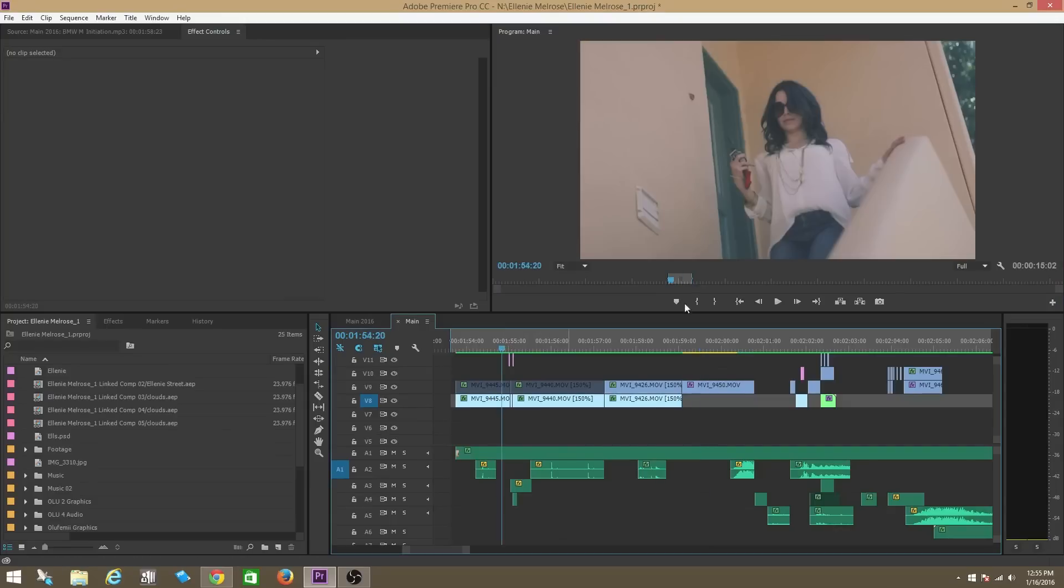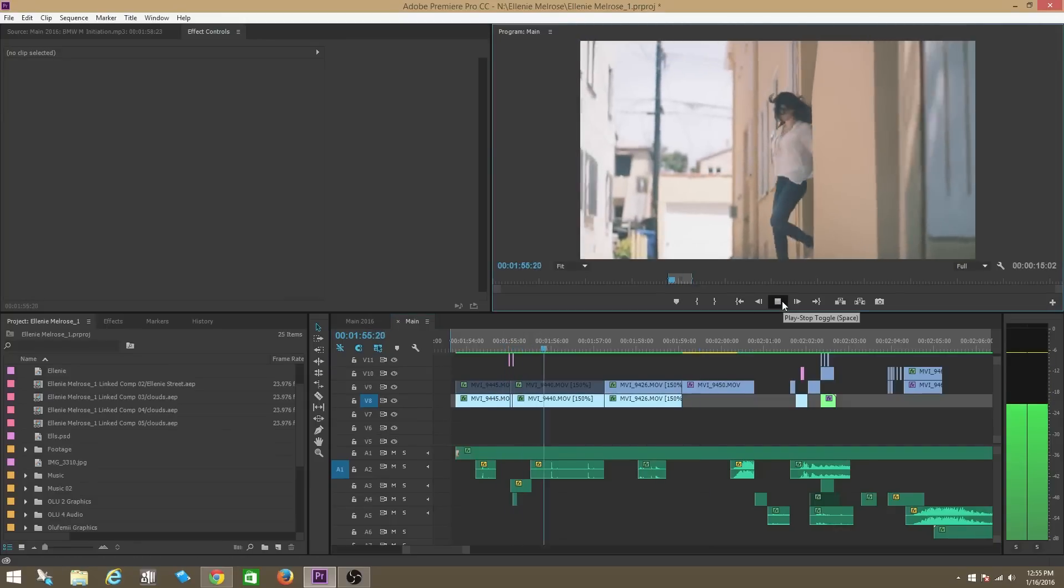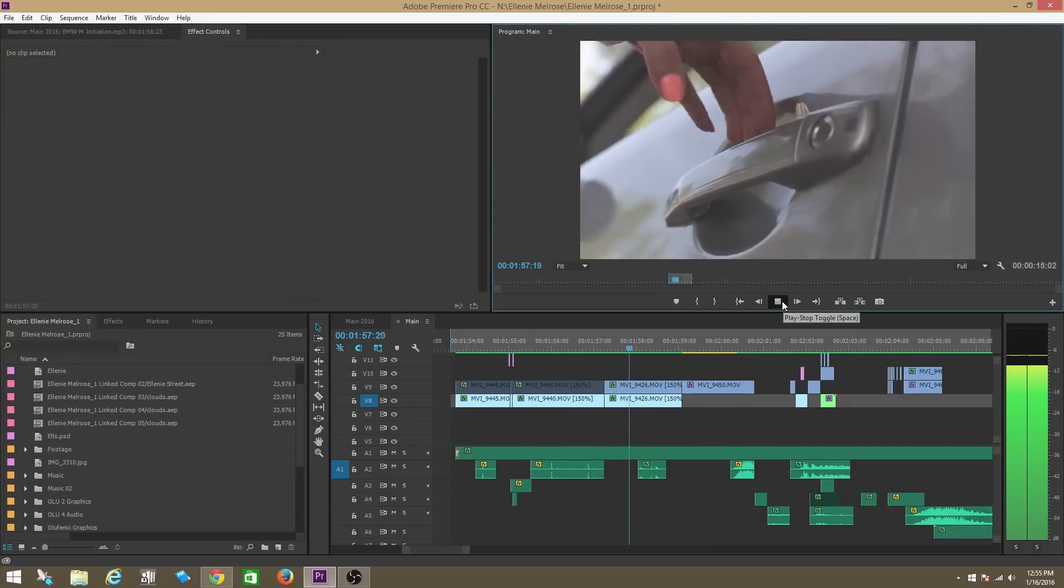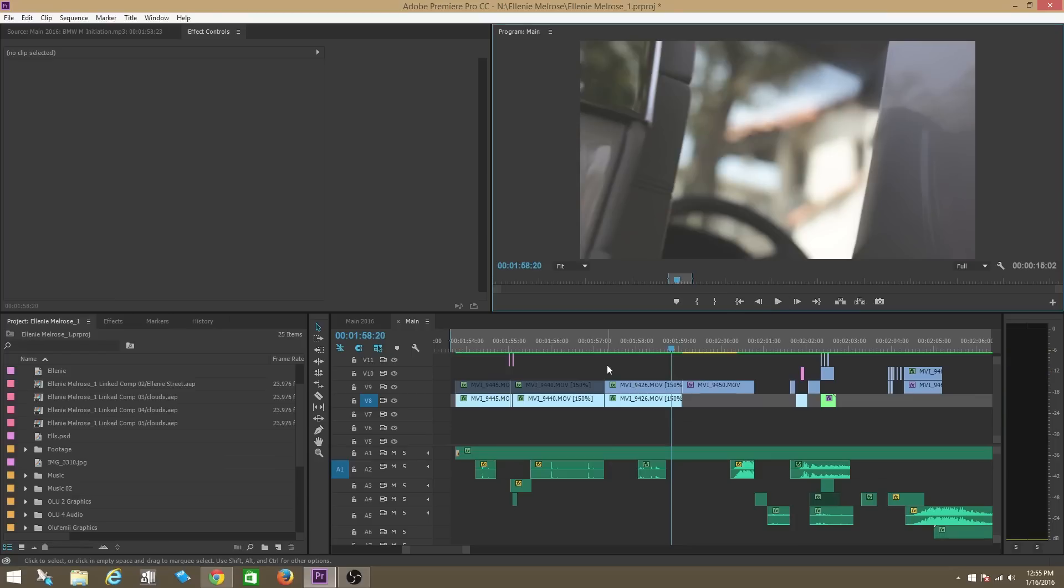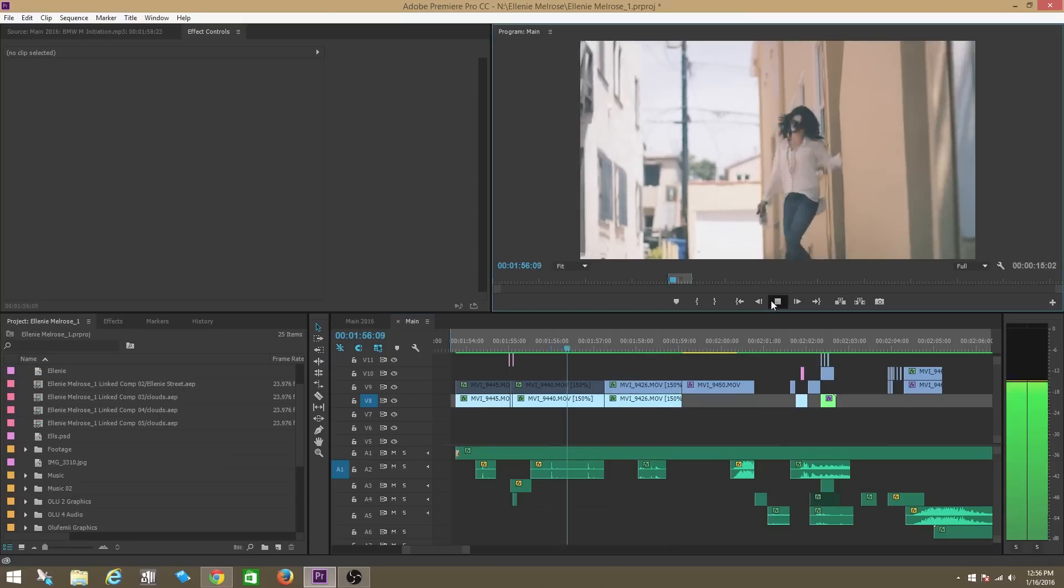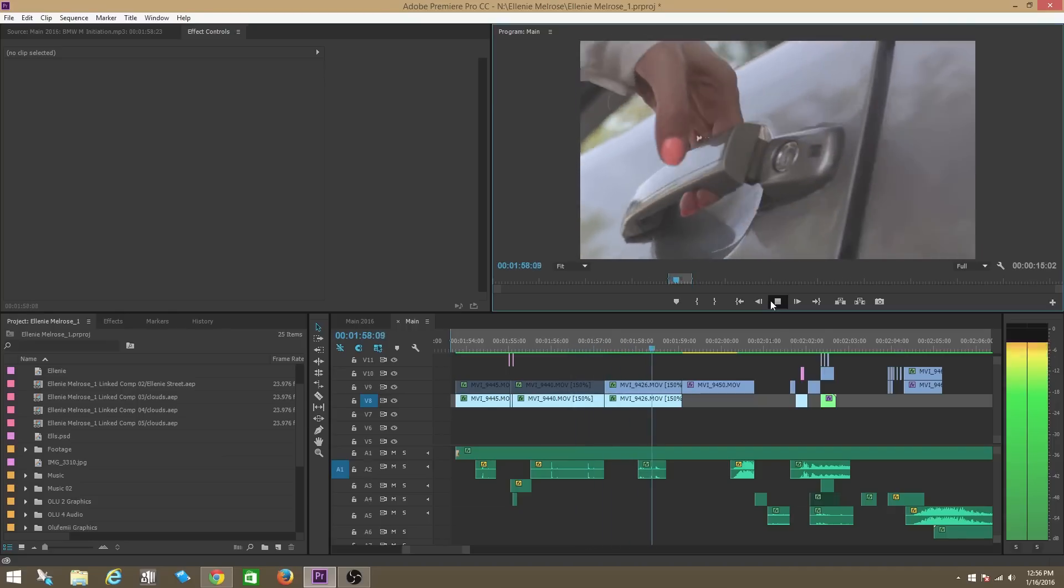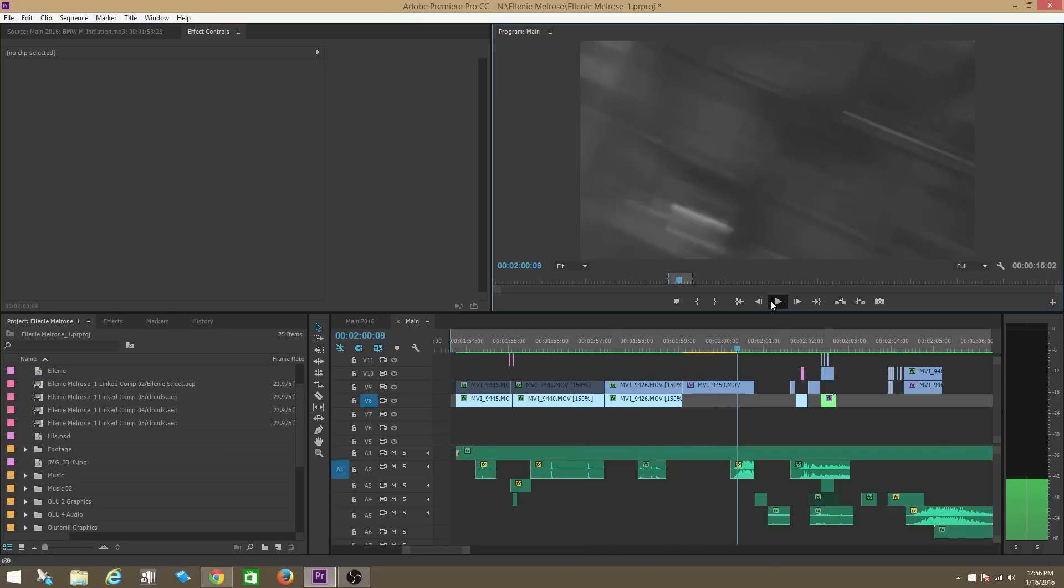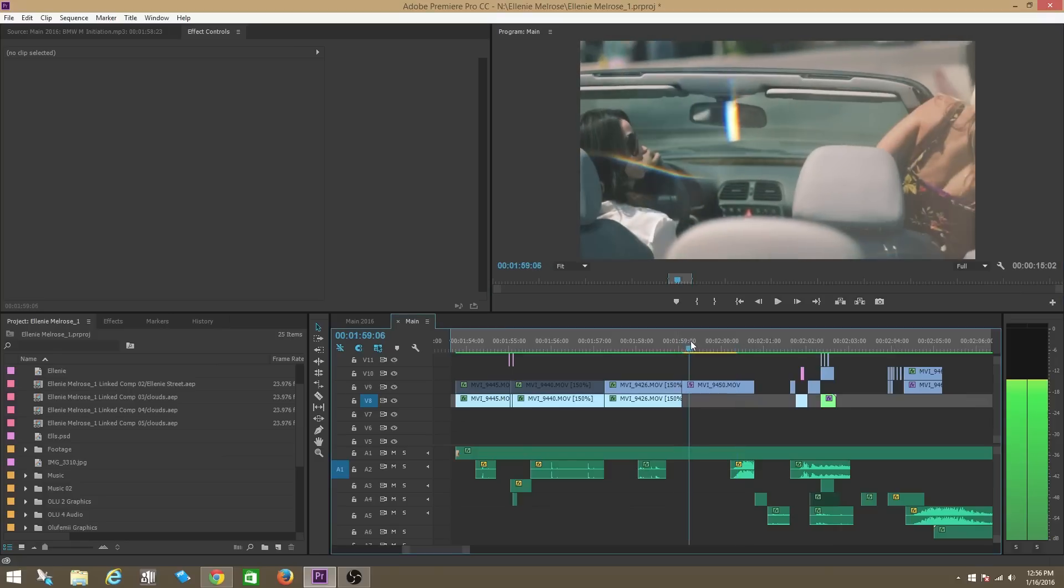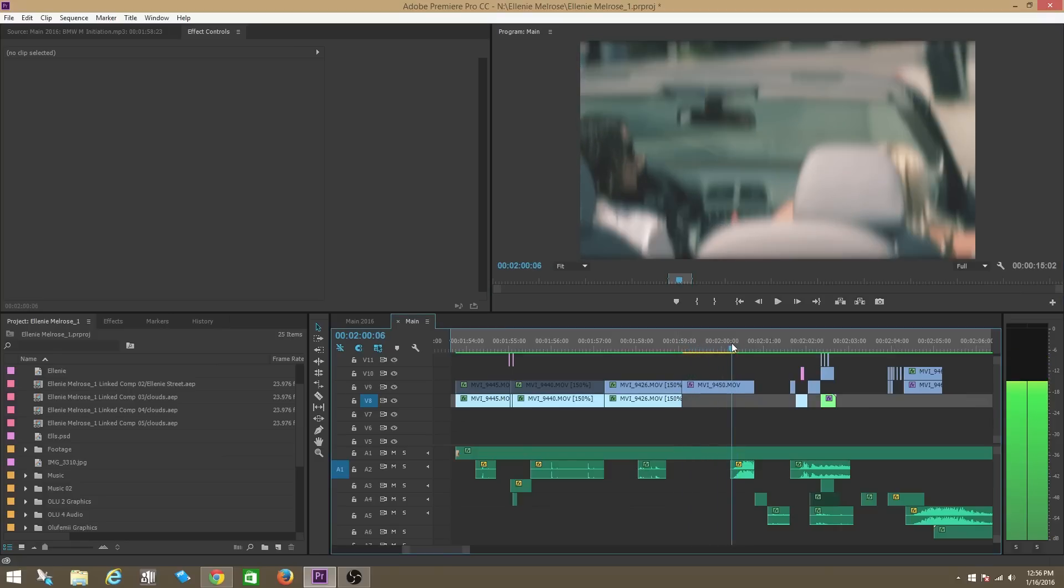All right guys, so I'm here in Adobe Premiere and I have a project that I've been working on right now. I want there to be a wiggle right when one girl steps into the car. Right when she sits down in the car, I want the whole screen to wiggle.